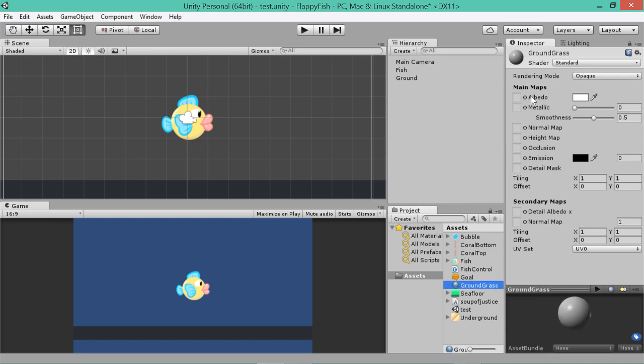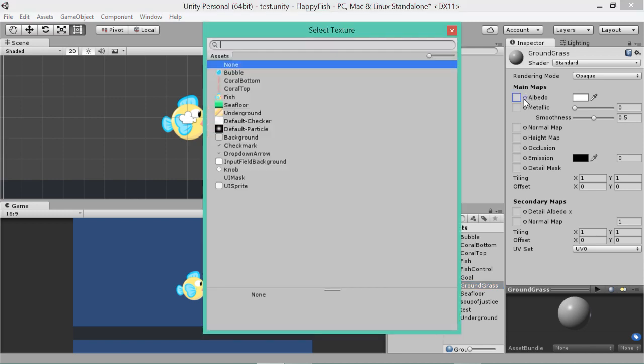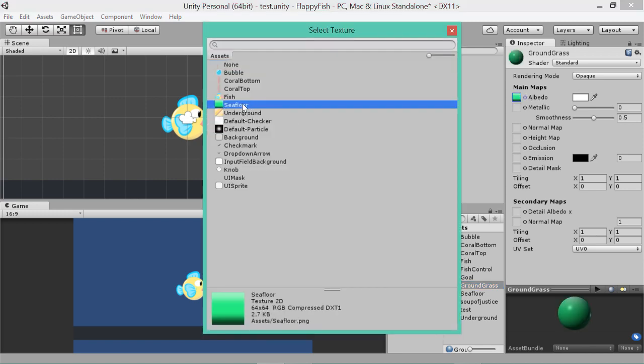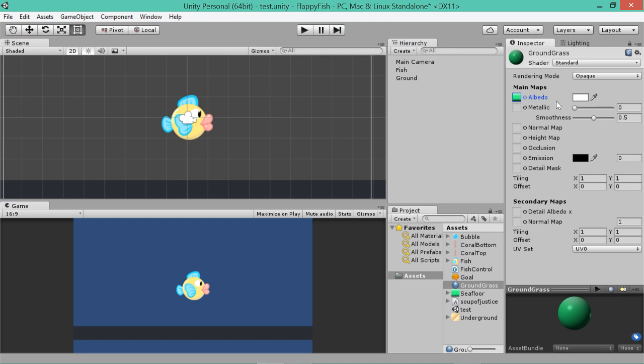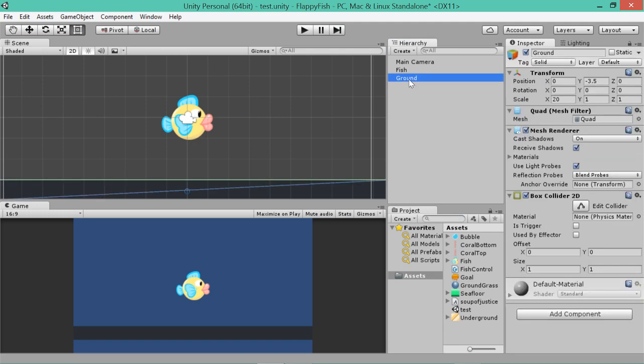Now if we go to, this is a weird word, albedo. It basically means a texture, which just lets us put a picture in. You'll see what happens when we give it. If you go grass ground and you drag that onto the ground. Ooh, didn't like that.